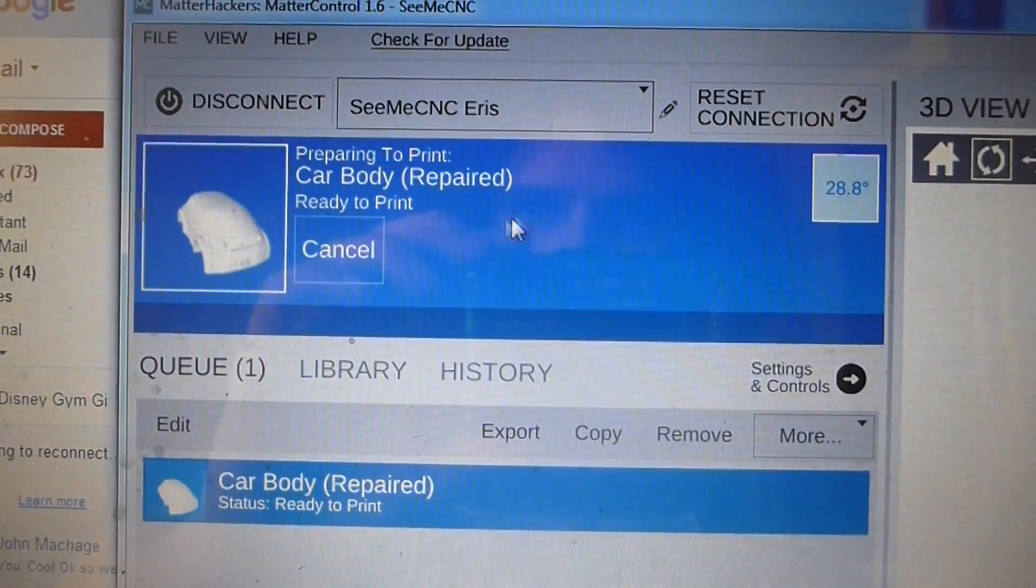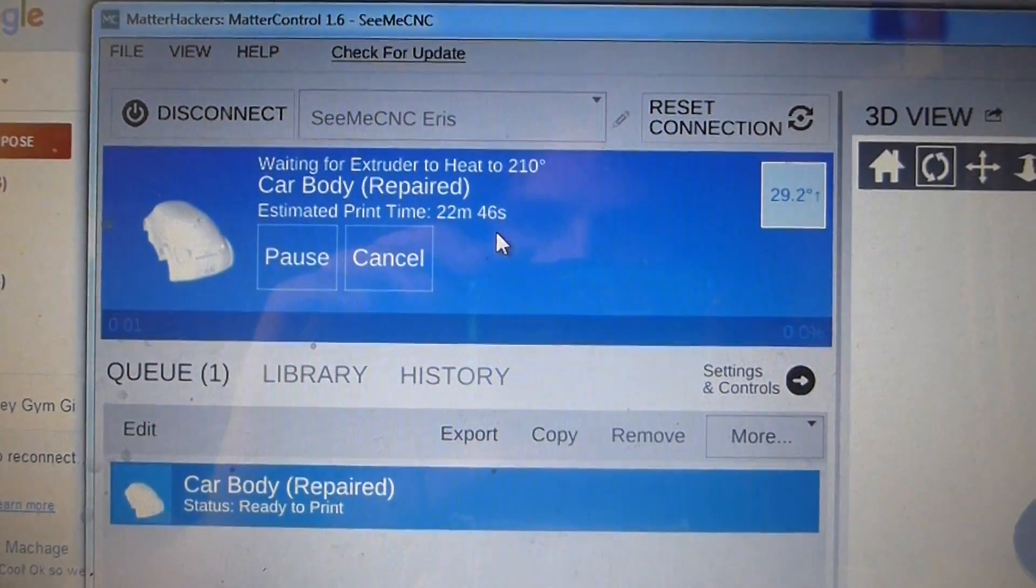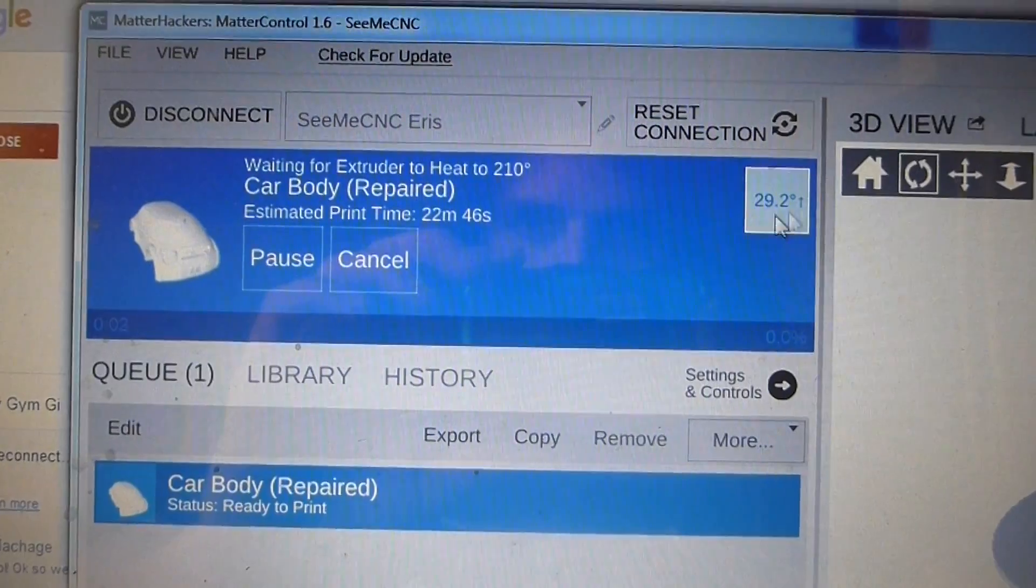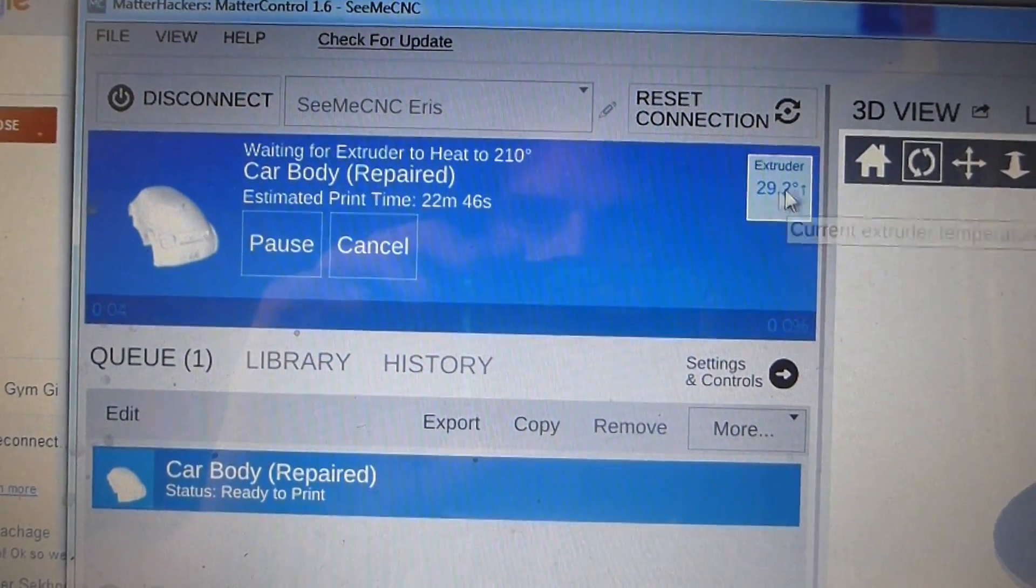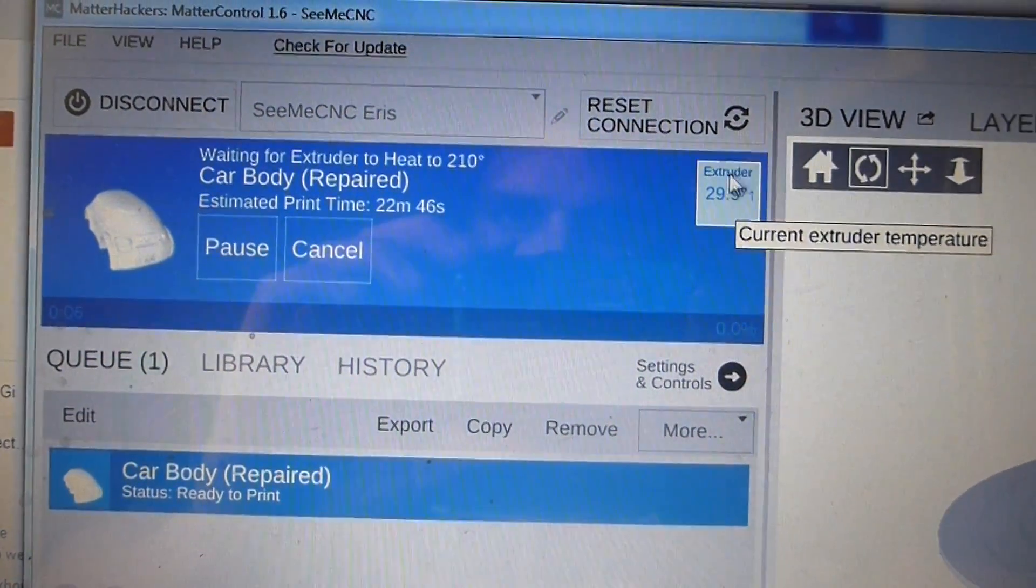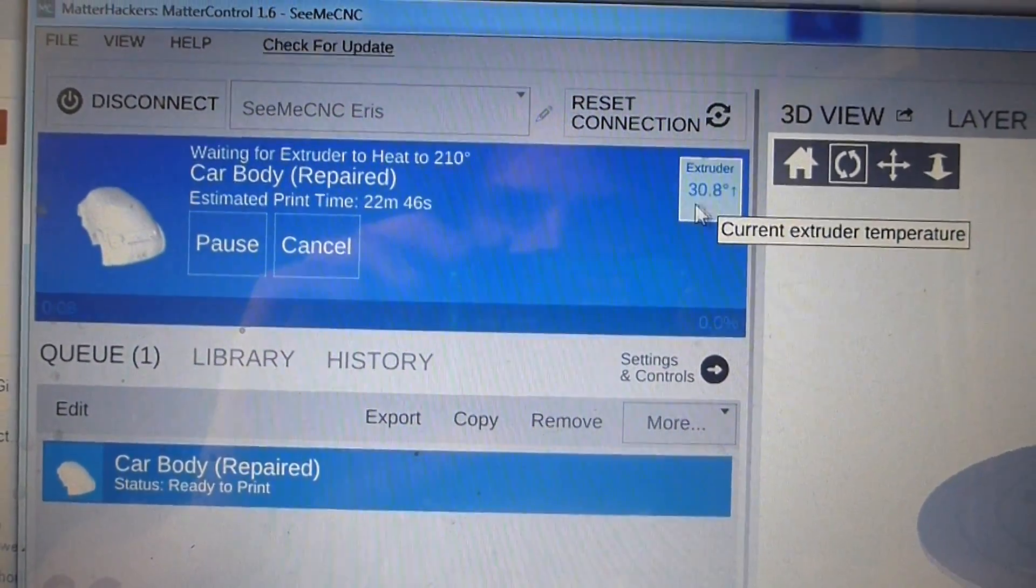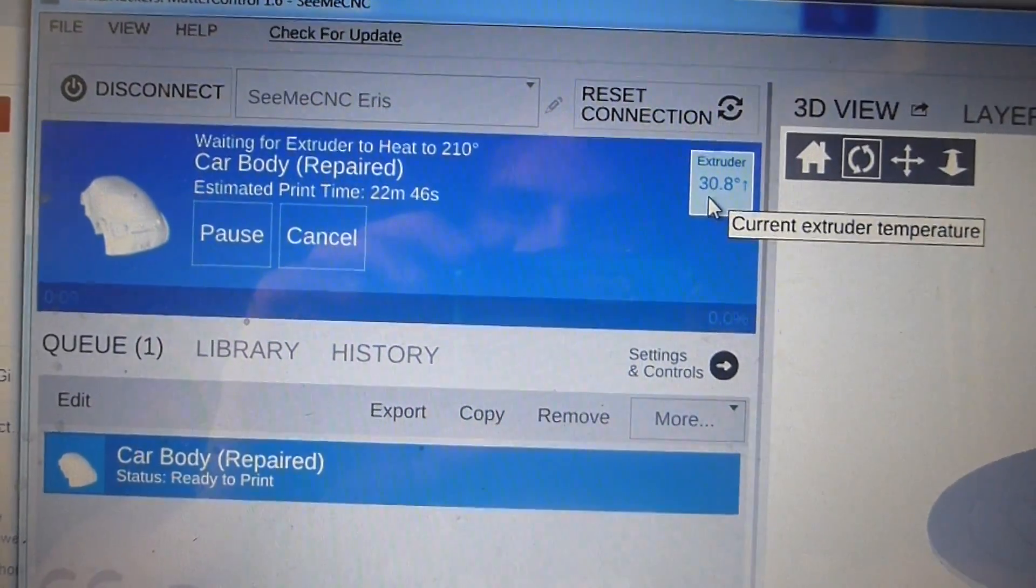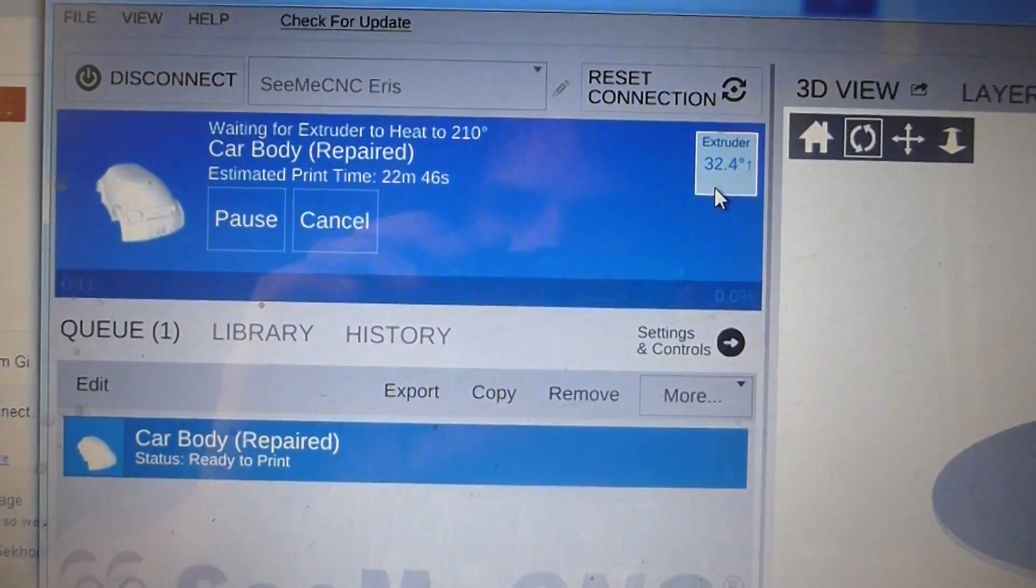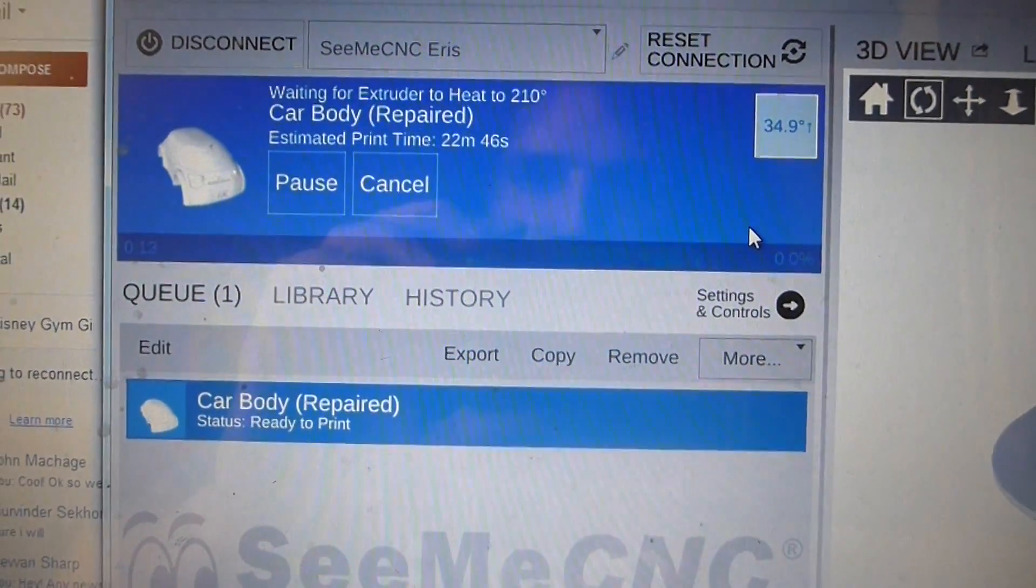And it will do its thing where it warms up the hot end to the right temperature. It's going to tell you there, extruder. It will warm up to around 200, and then it will be ready to print.